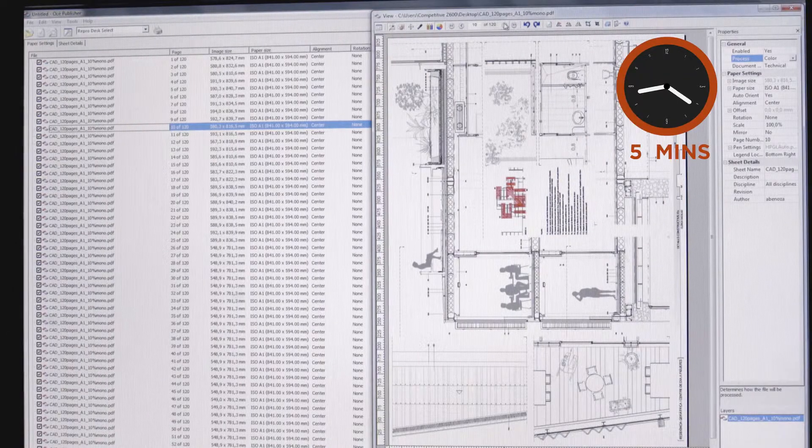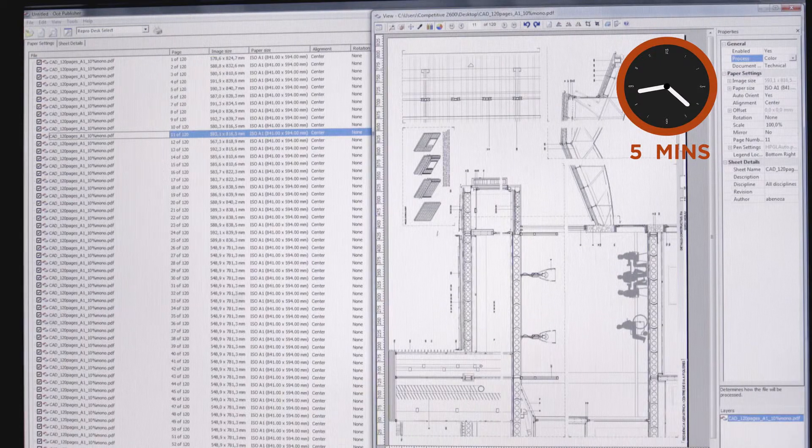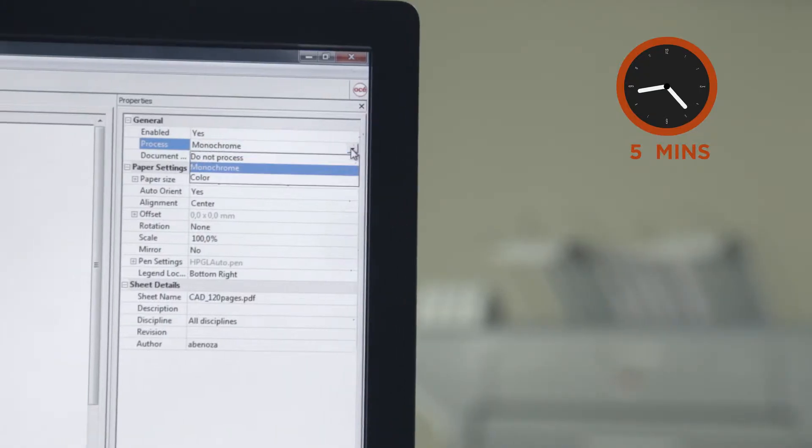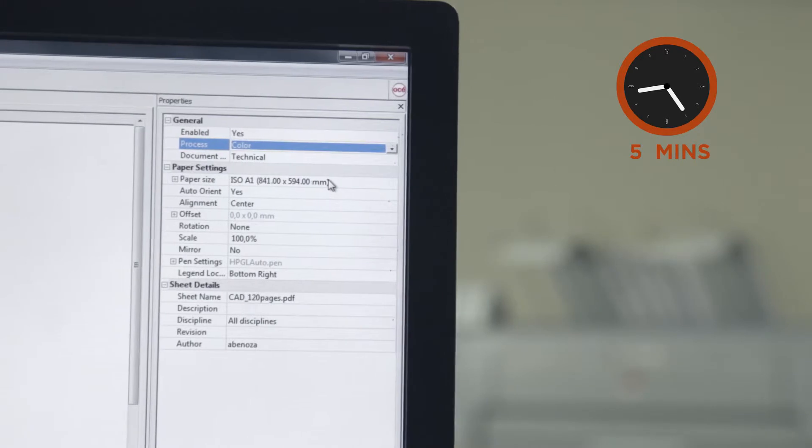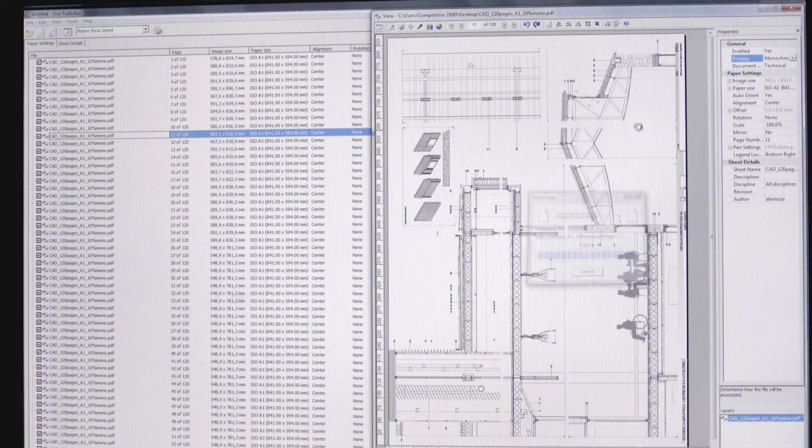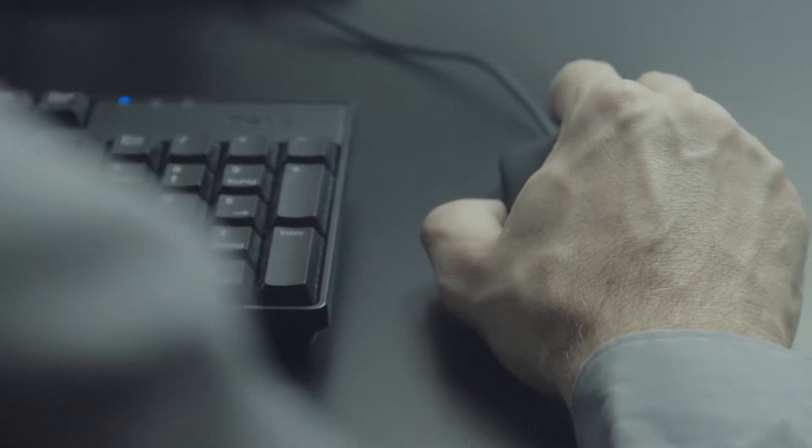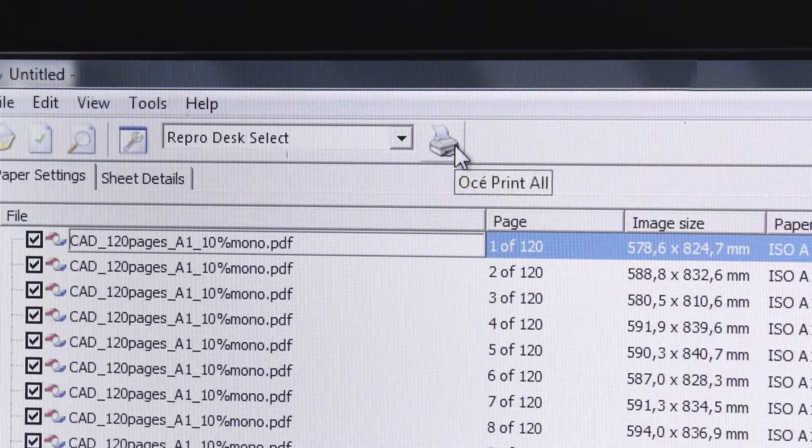Next you need to preview each page of the job one by one to define whether the page needs to be sent to the LED printer or to the color printer. Finally you can send the job to print.